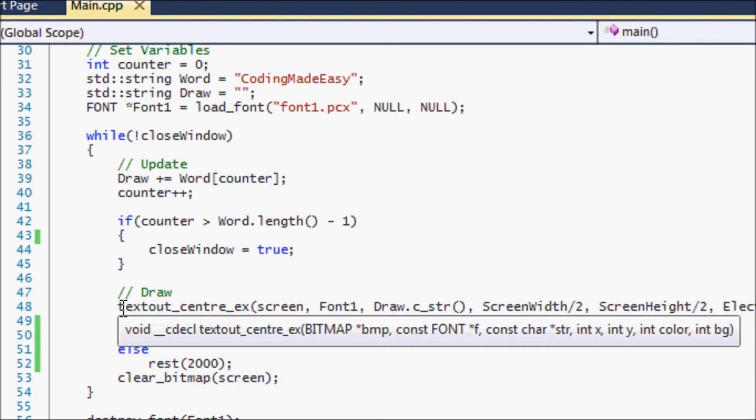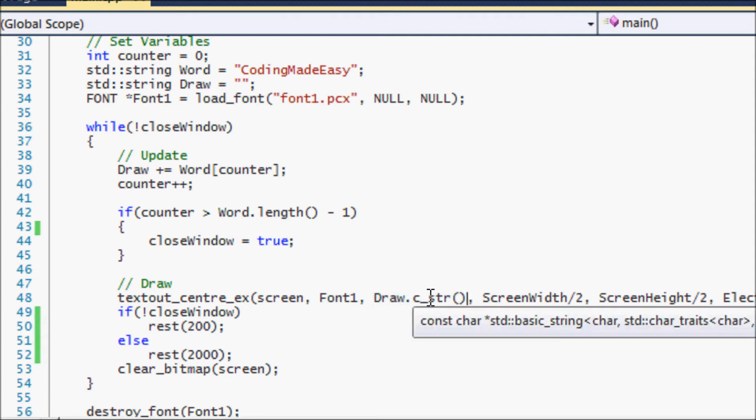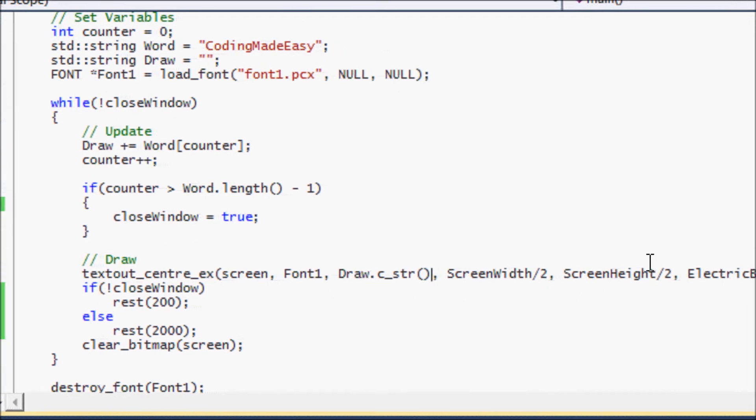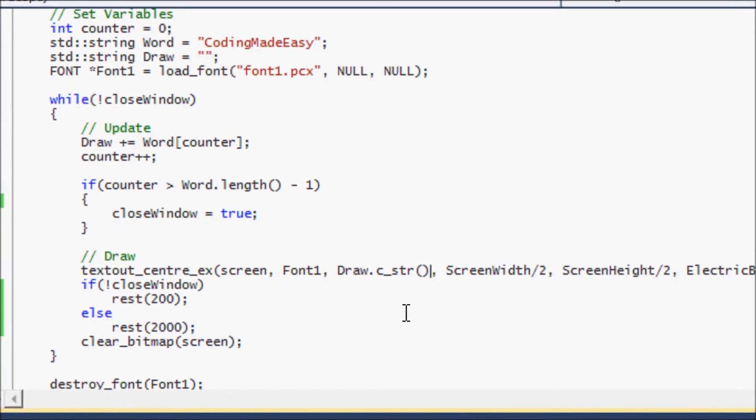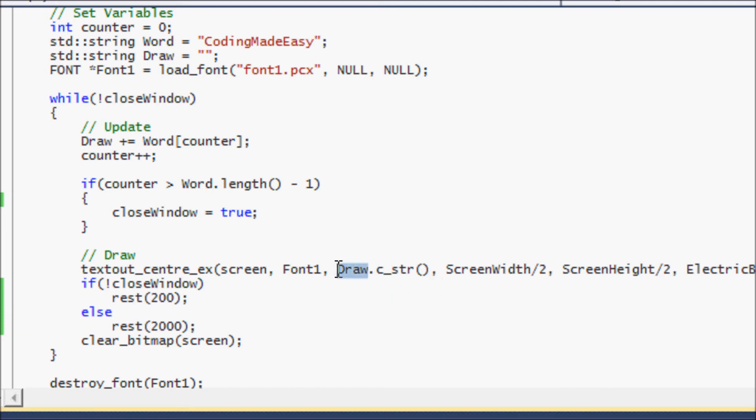Now let's go to our draw section. Everything's the same from our last tutorial. We're going to draw to the center. Our buffer is the screen, we're using our custom font that we loaded. One thing here is that Allegro was initially designed for the C programming language, not C++. So the functions basically rely on C type code rather than C++ code.